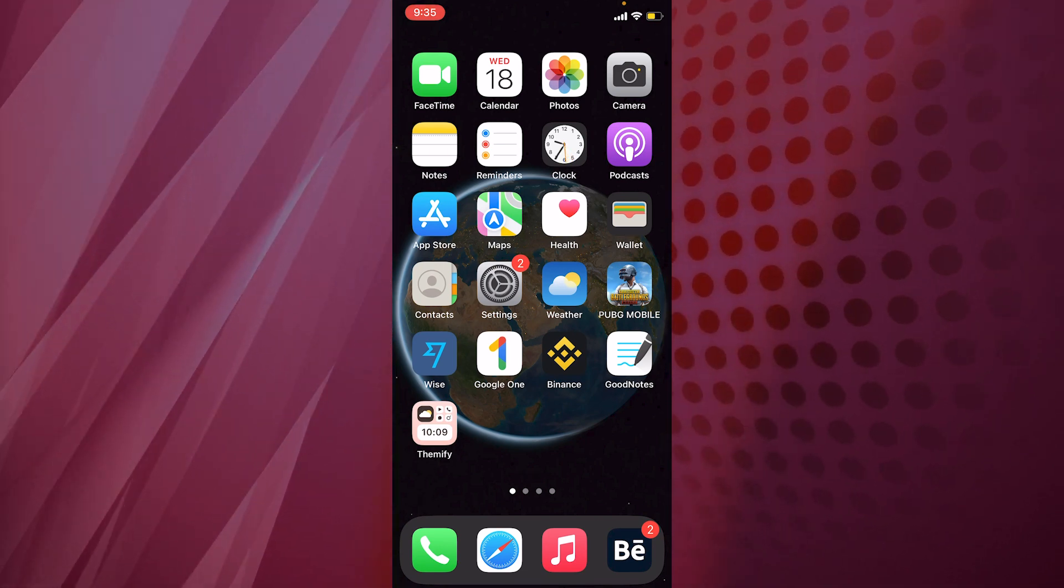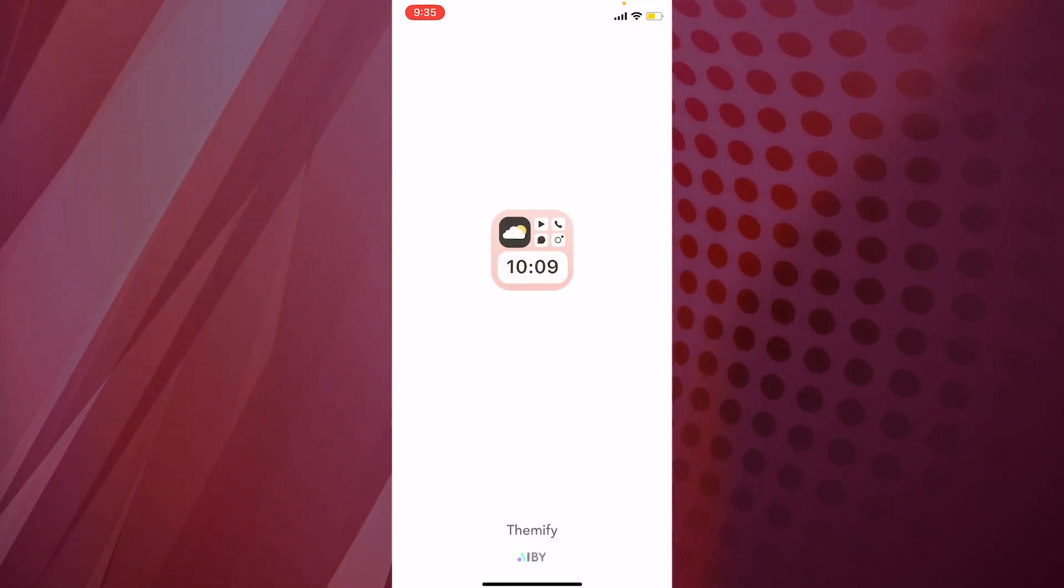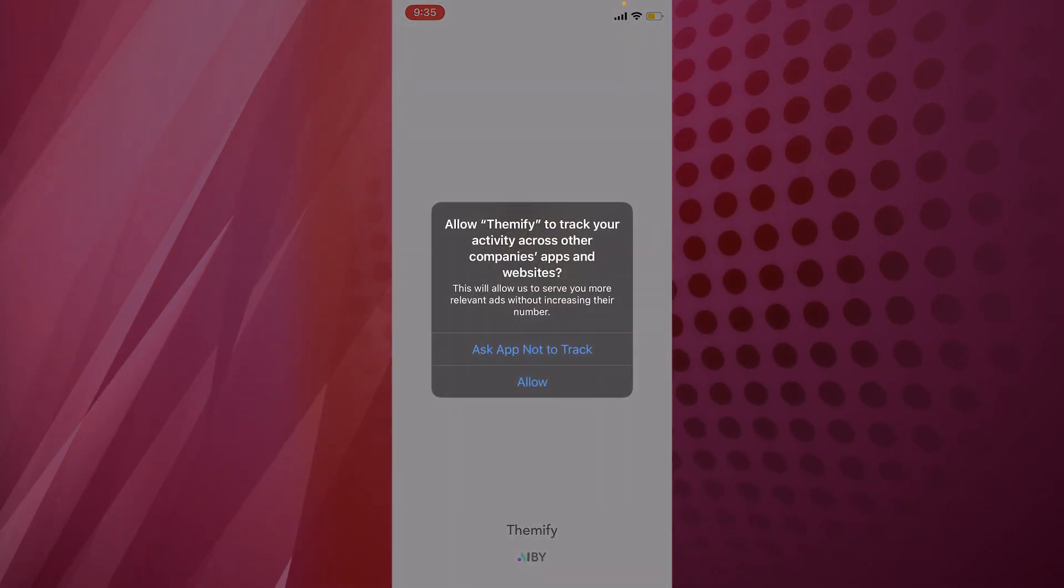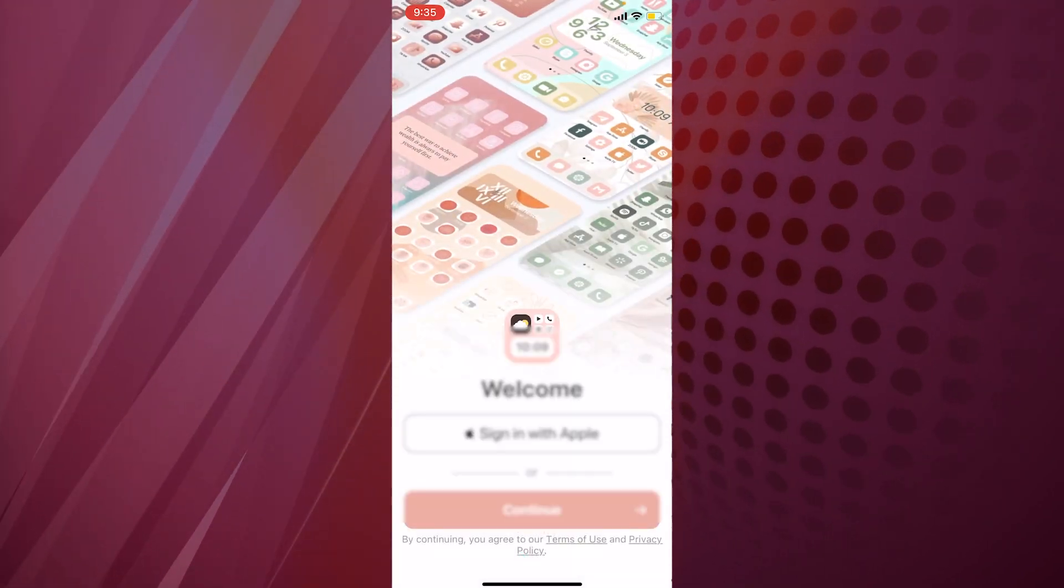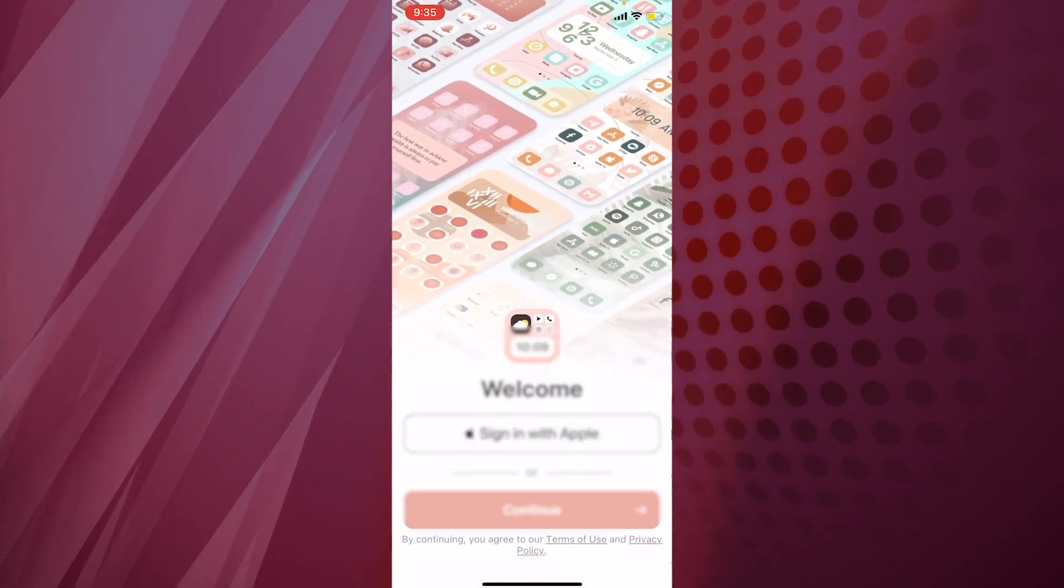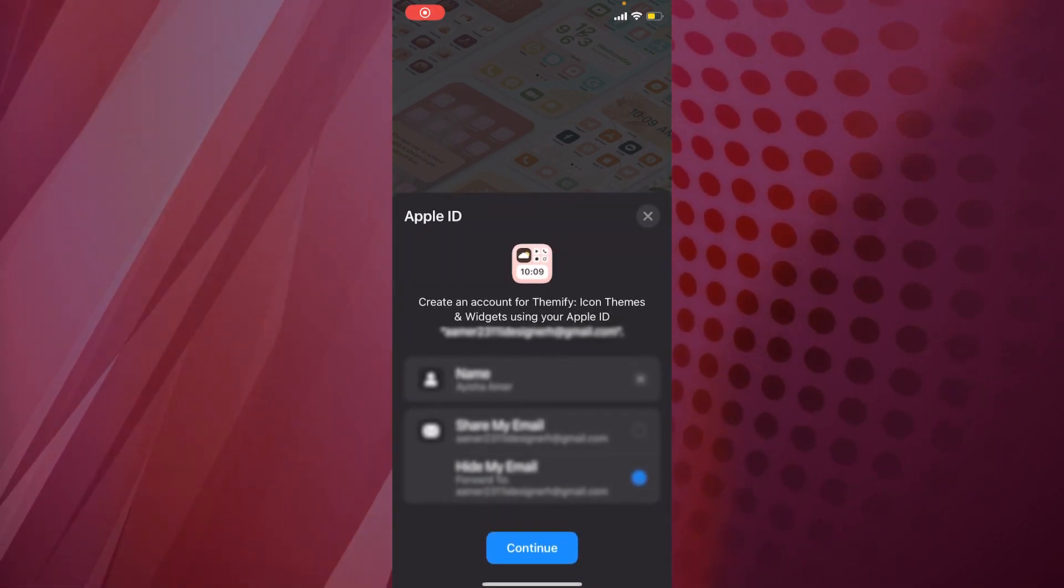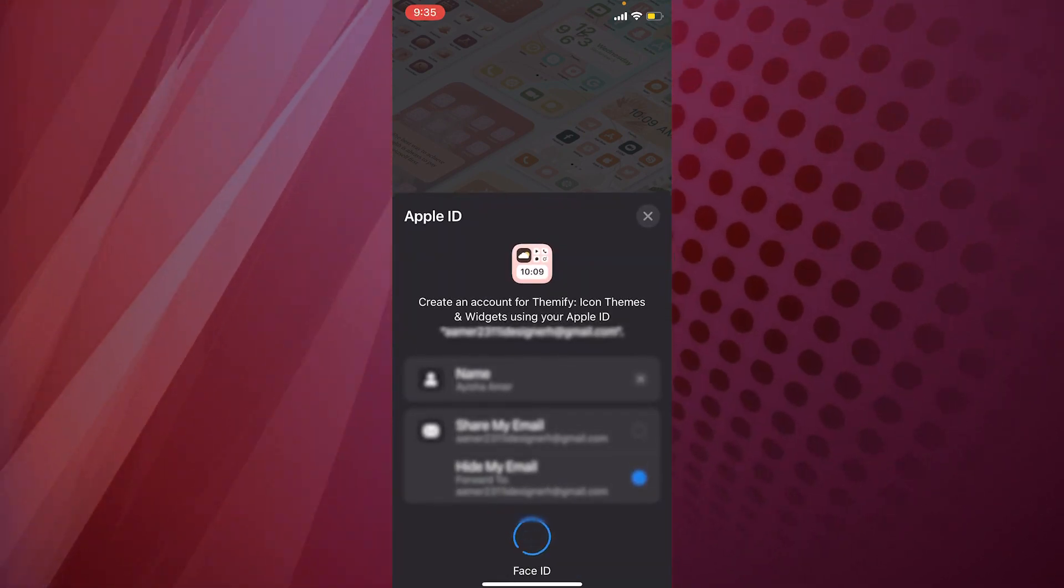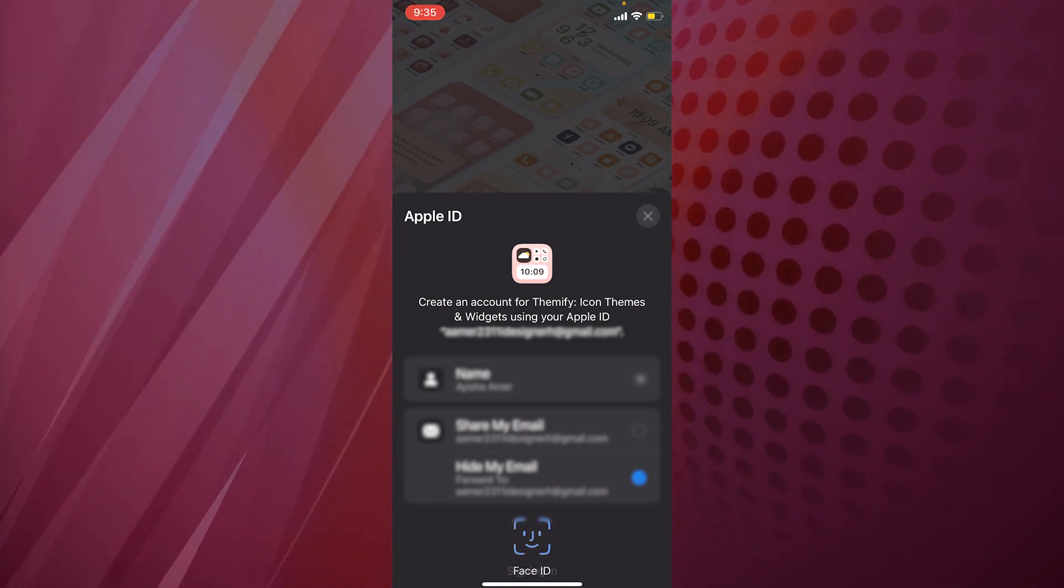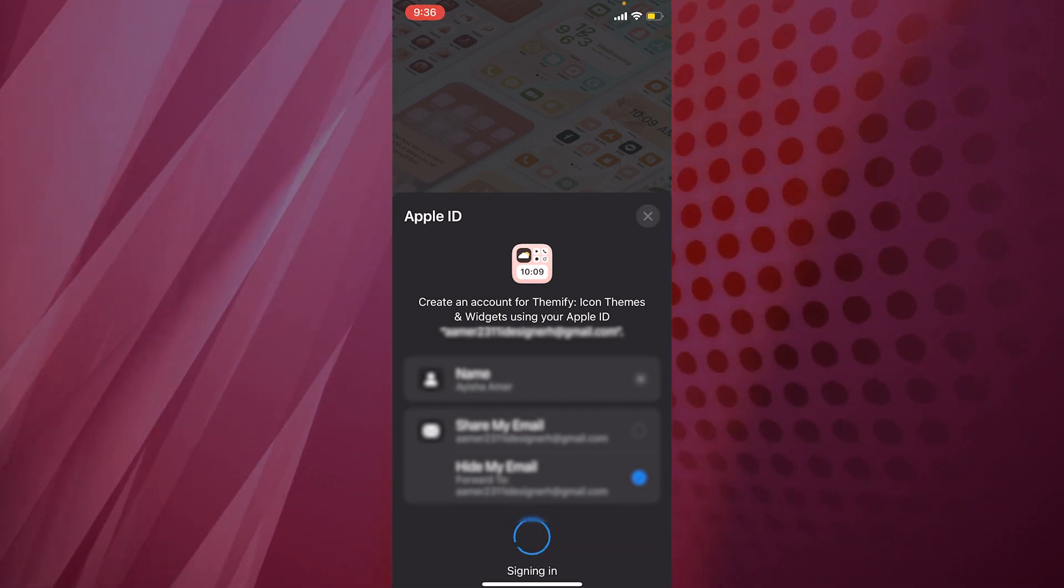This is the app, it's called Themify. It's asking for permissions, you know, privacy issues. After that, you will have to create an ID to use this app. You can just log in with your Apple ID, simple as that.